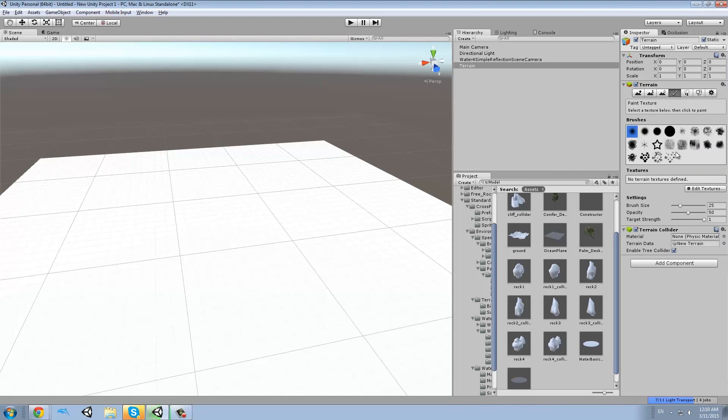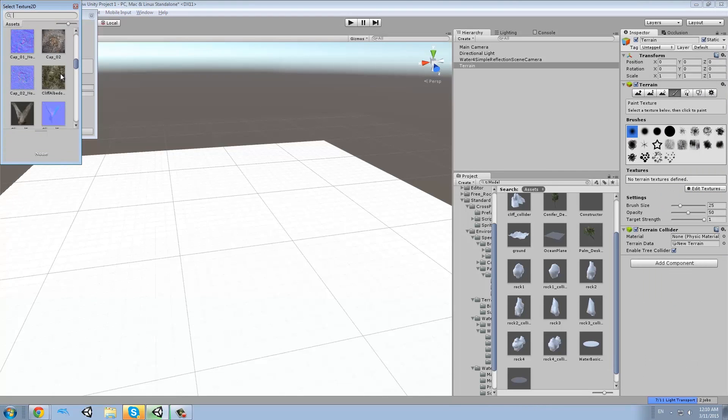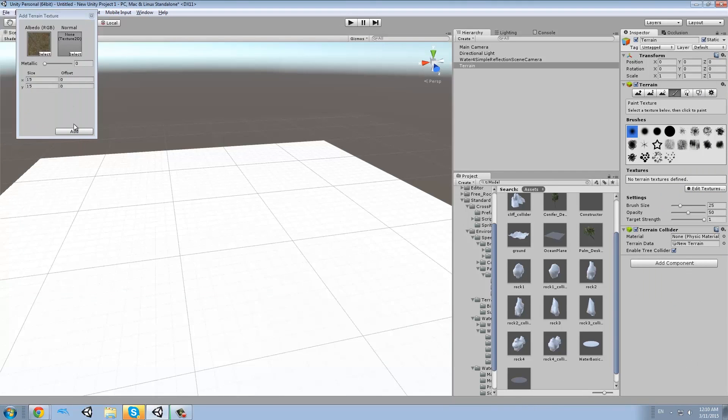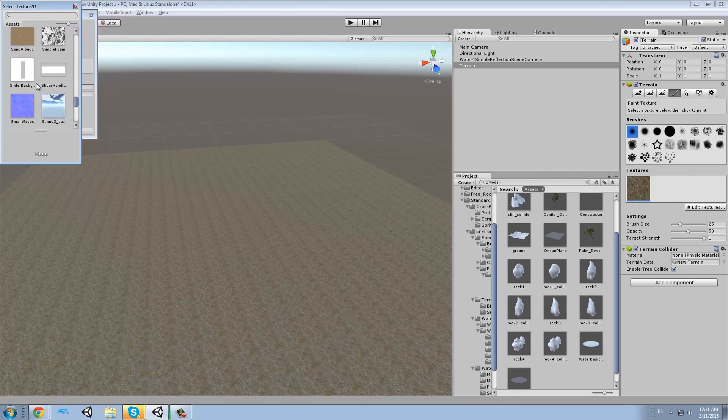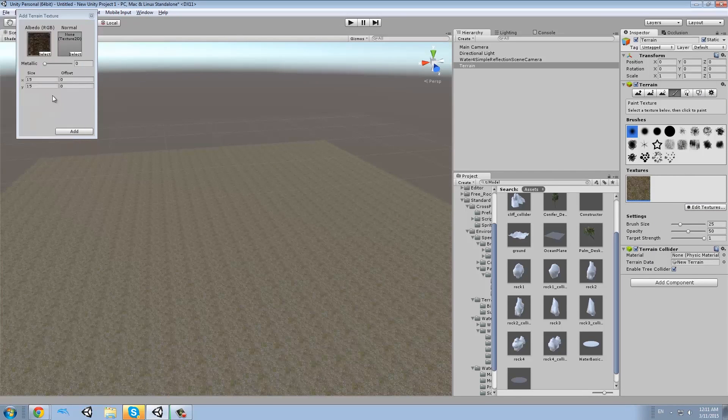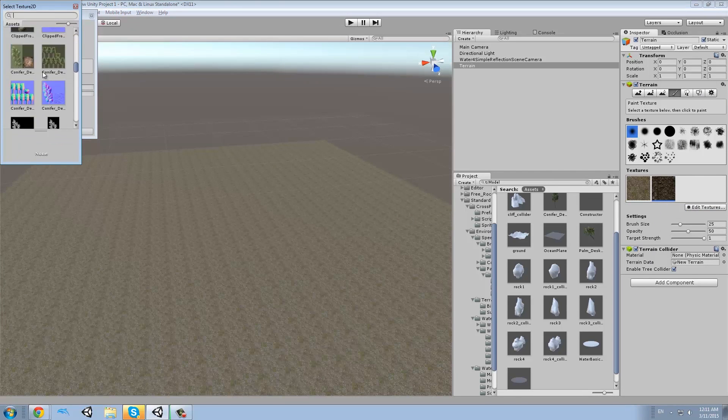Hello everyone, I'm Lucas and this is a terrain I made with Unity 5 in around an hour.